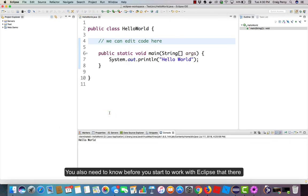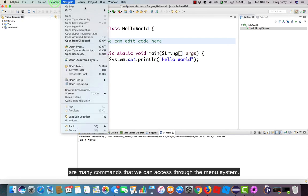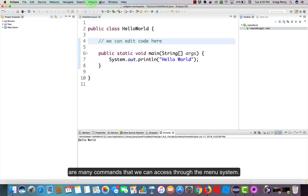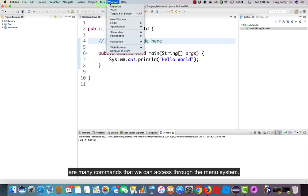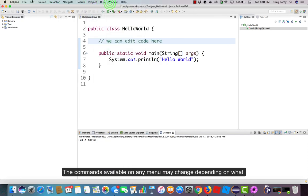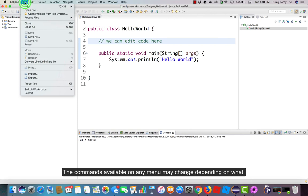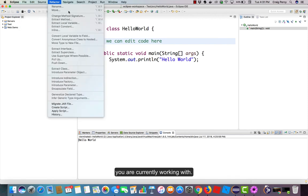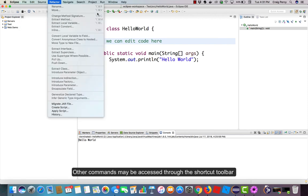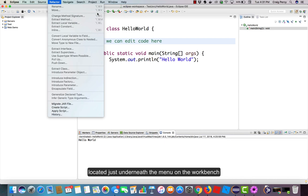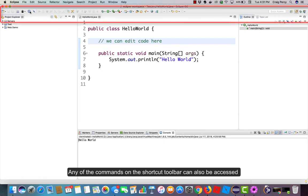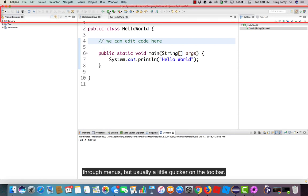You also need to know before you start to work with Eclipse that there are many commands that we can access through the menu system. The commands available on any menu may change depending on what you're currently working with. Other commands may be accessed through the shortcut toolbar located just underneath the menu on the workbench. Any of the commands on the shortcut toolbar can also be accessed through menus, but usually they're a little quicker on the toolbar.